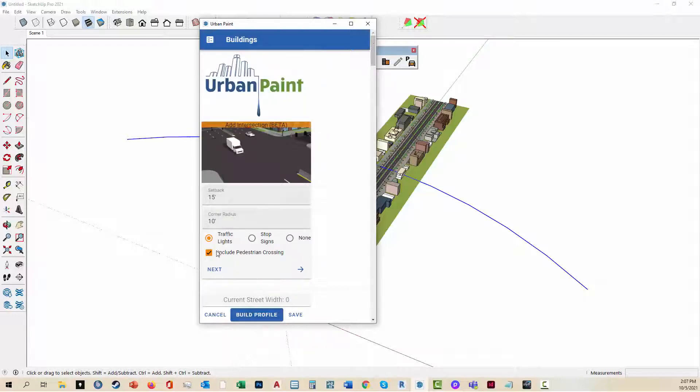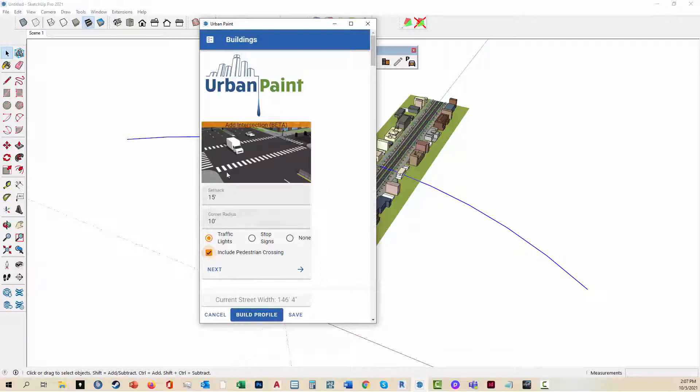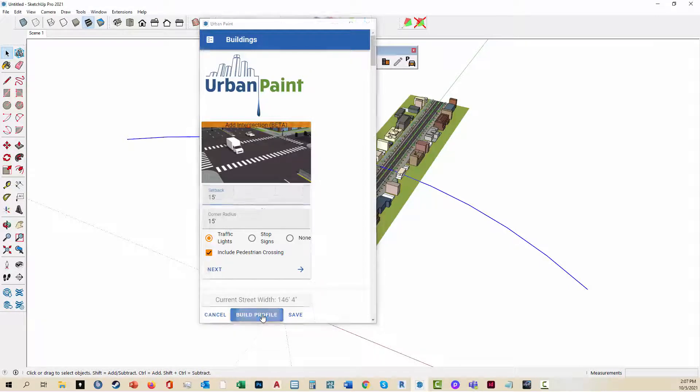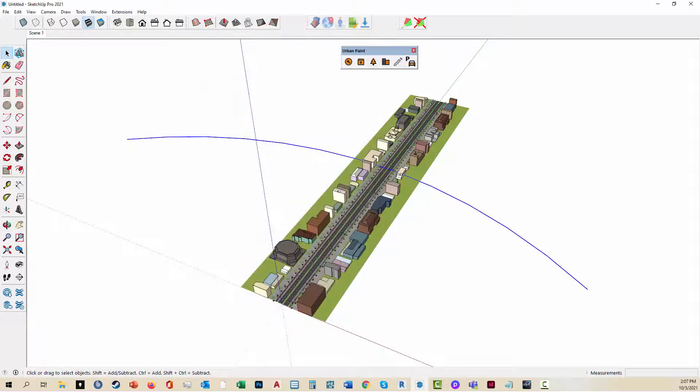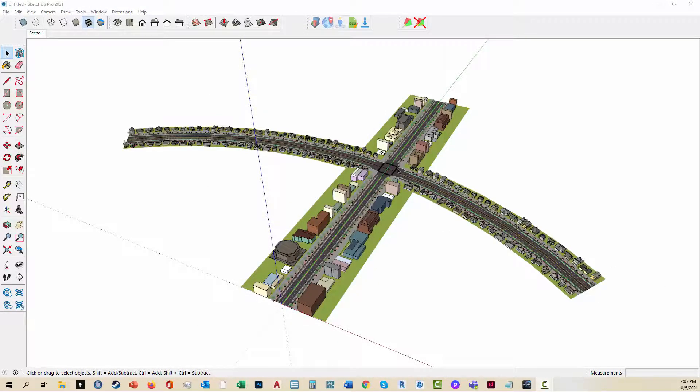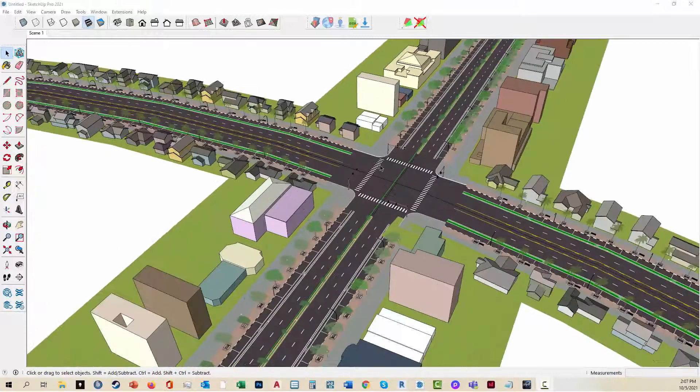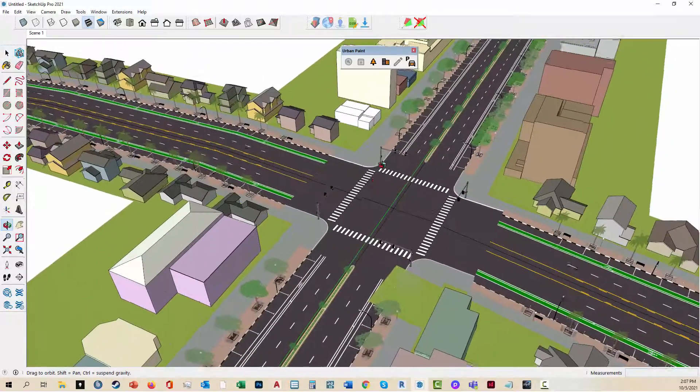And you can see I have the option for stop signs, traffic lights to include pedestrian crossings, or none. You can adjust the corner radius and the setbacks. I'm going to set that to 15 feet, which is typical. And now I'll build the profile again.